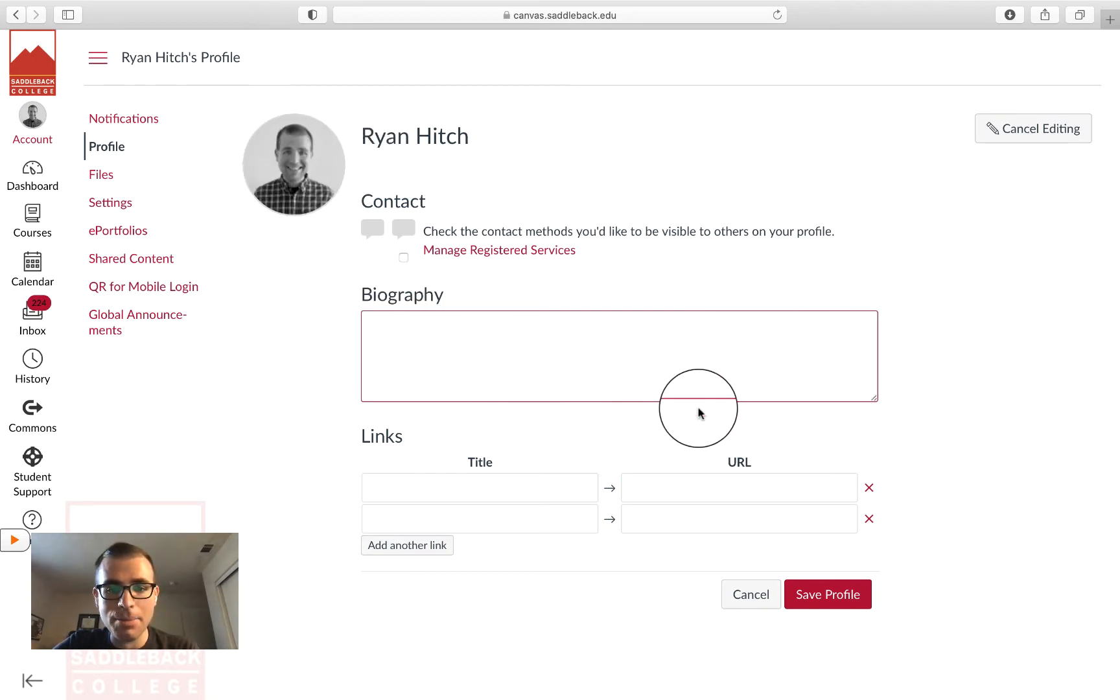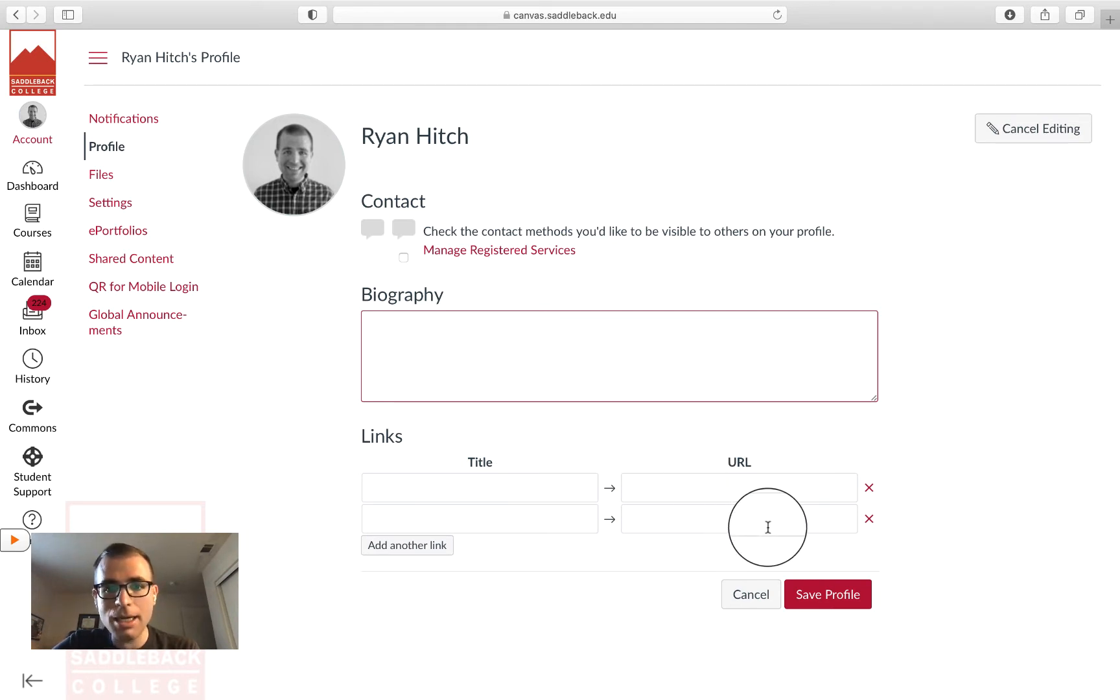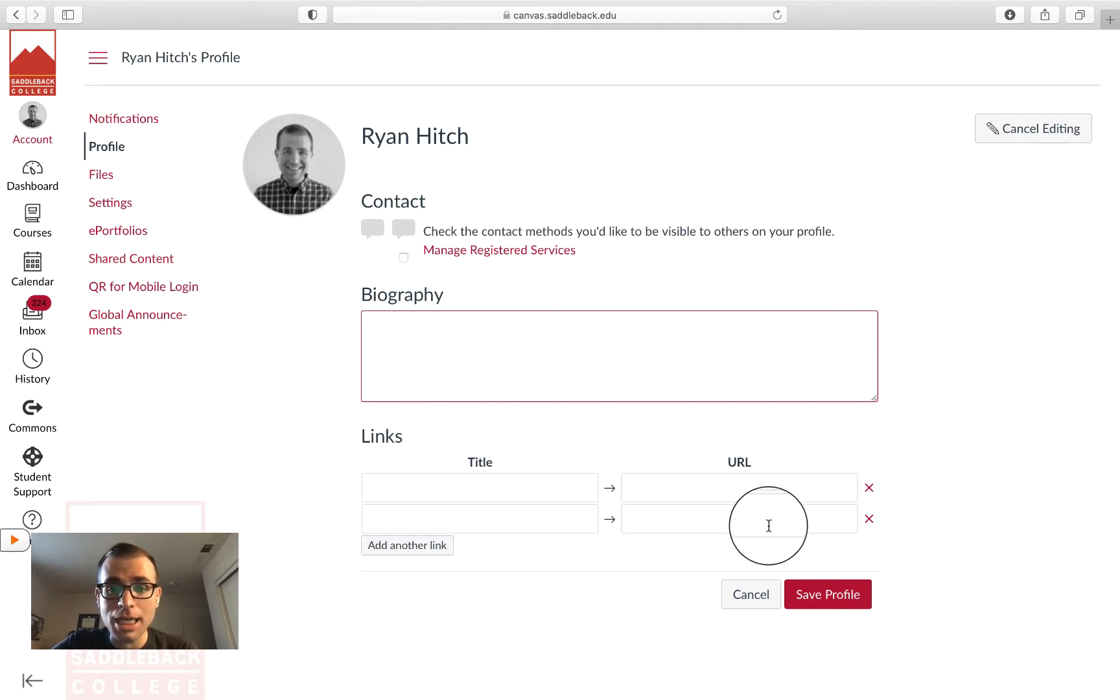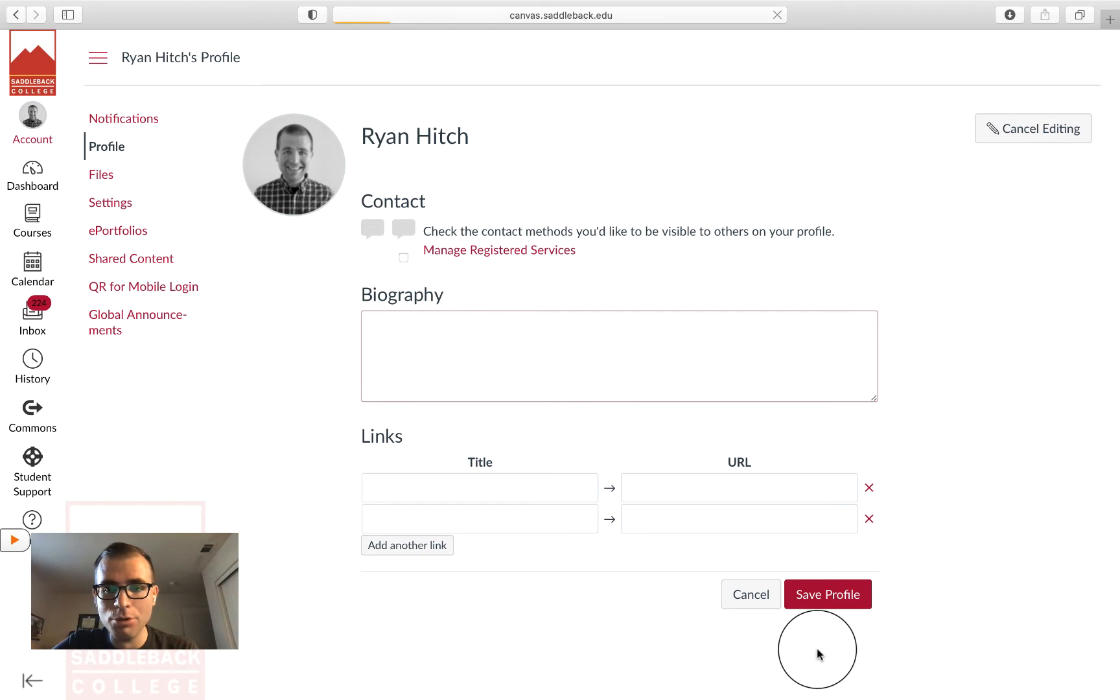You can add a biography, link to other websites, and occasionally, depending on the college, you also have the option to register your pronoun—do you prefer he, she, they, and so on. When you're done editing your profile, press Save Profile.